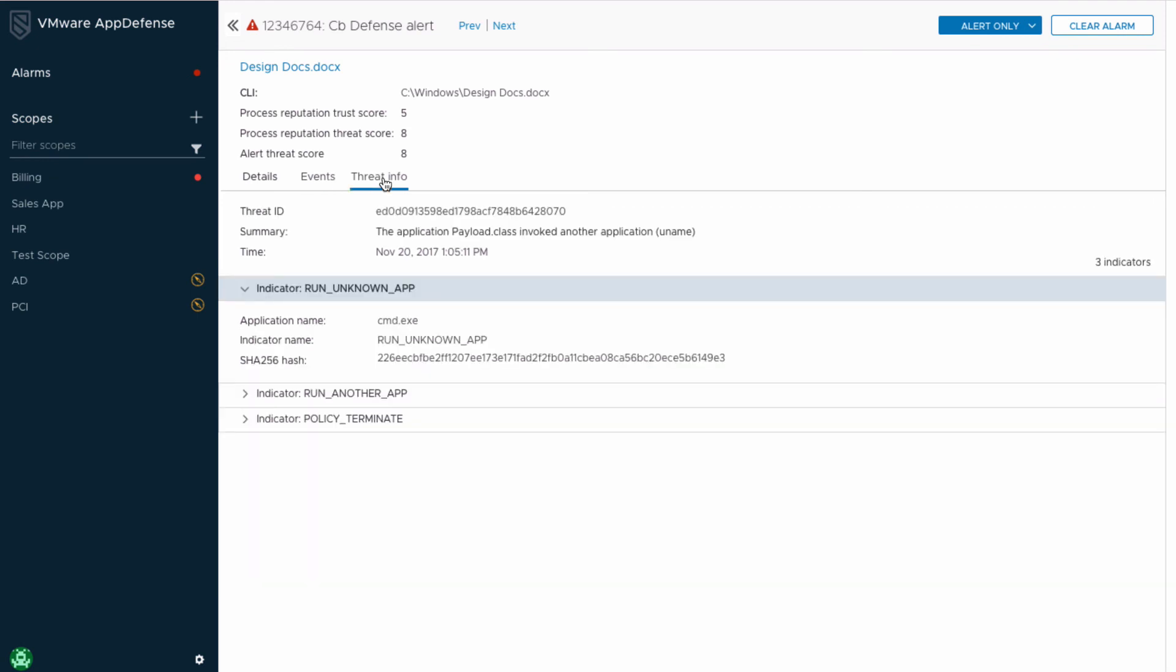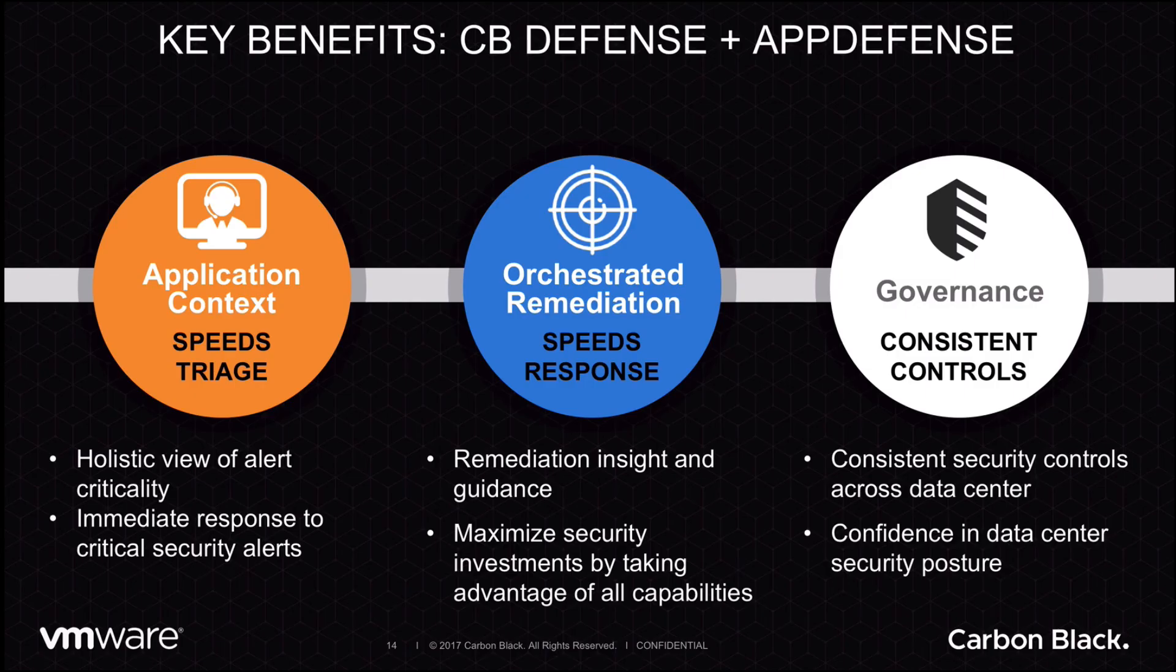This is the TTP information, the tactics, techniques, and procedures used by the CBDefense streaming prevention engine to detect suspicious and malicious behavior. This information gives me quick insight into what was happening in the process alongside that same deep process analysis provided by AppDefense.